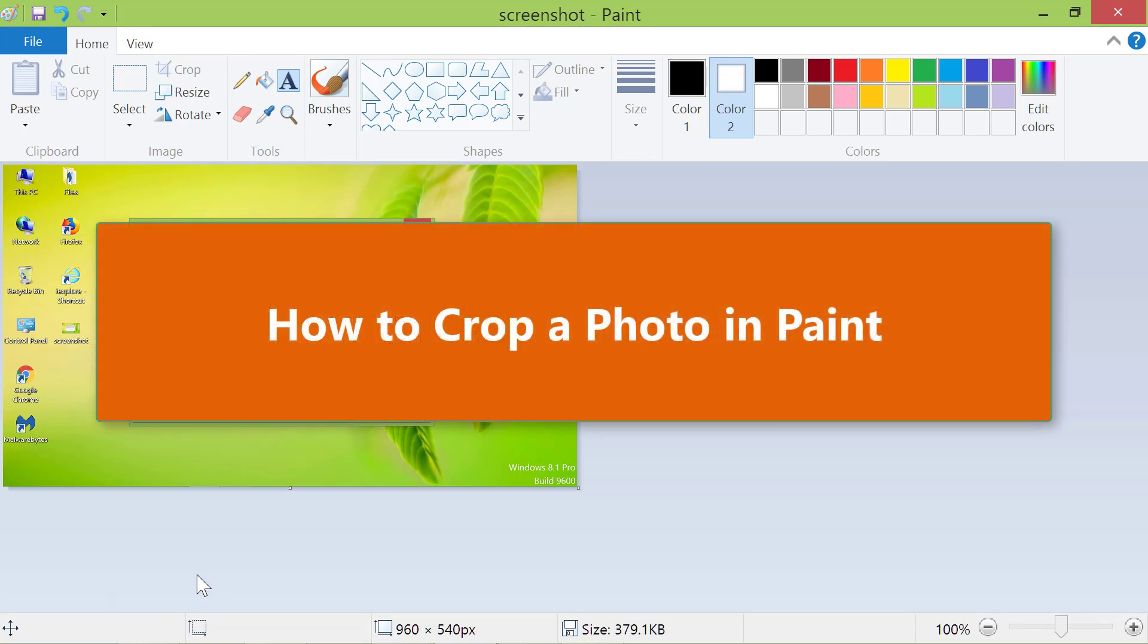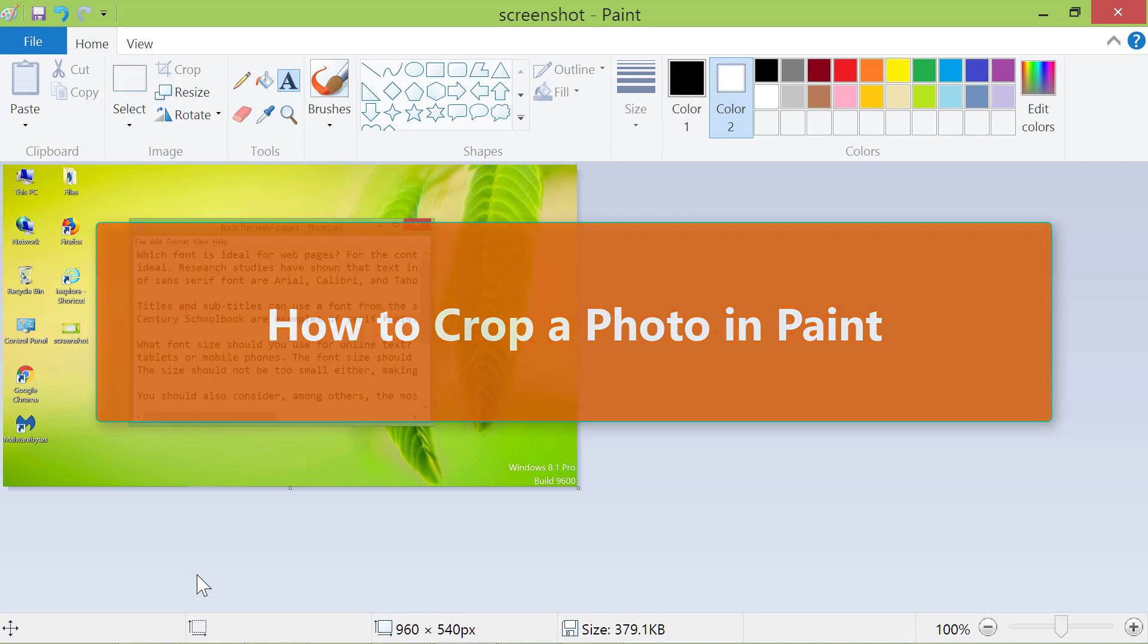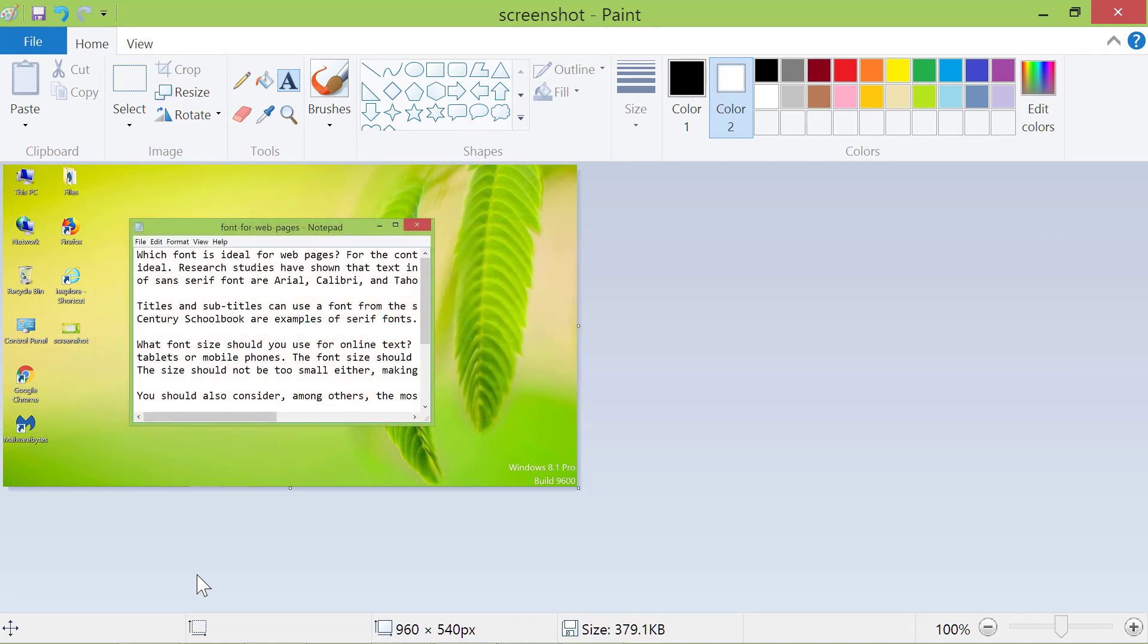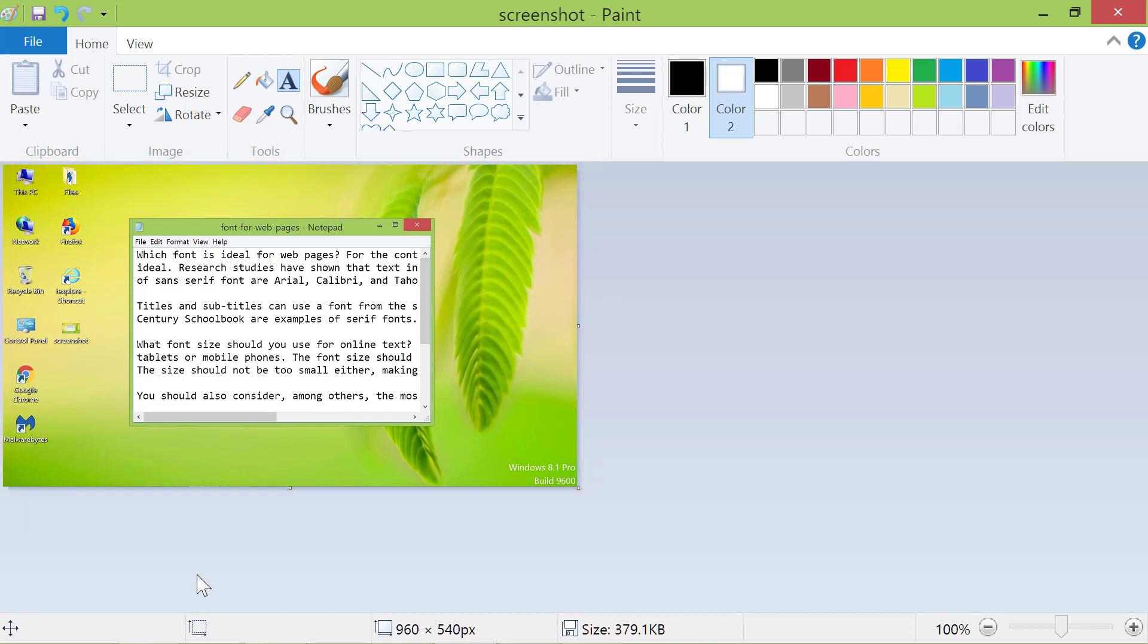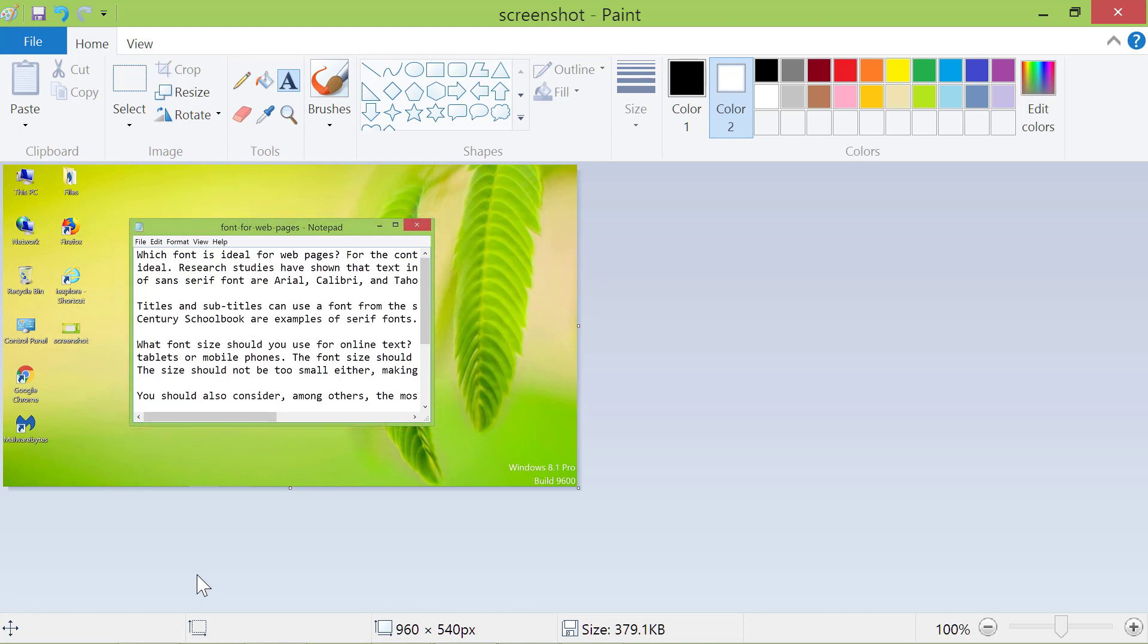How to crop a photo in Paint. We will use the same image to find out how to crop it. Say you want only this part of the image. First, click Select.